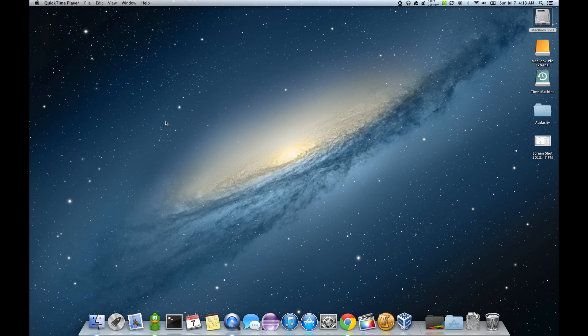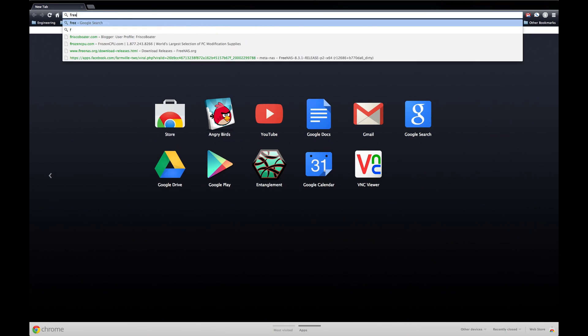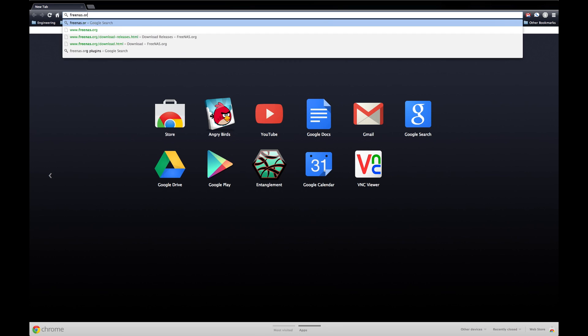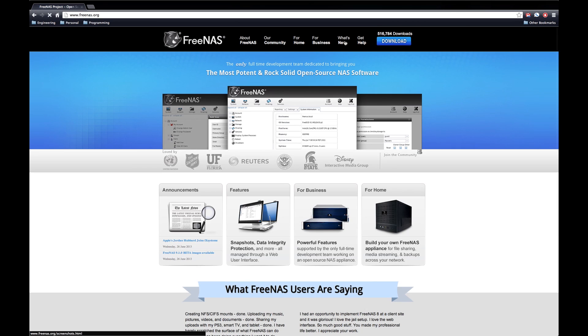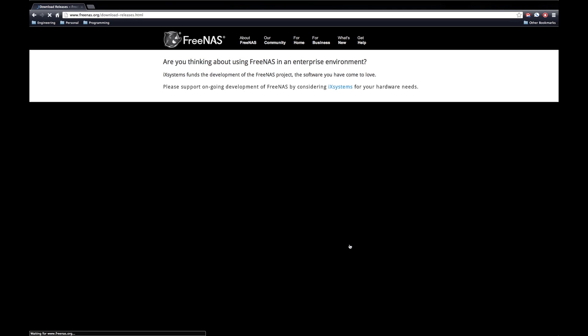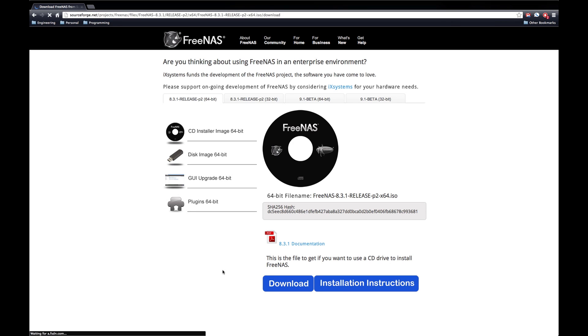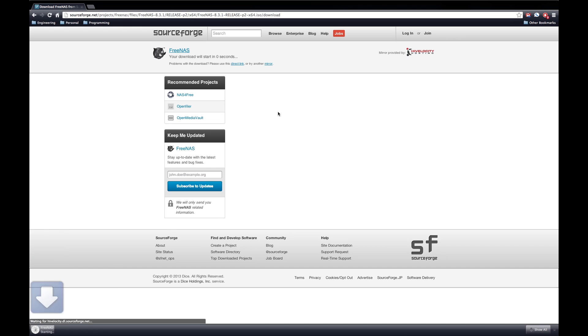So the first thing that you're going to need to do is download FreeNAS from FreeNAS.org. We're just going to use the standard release 64-bit. I'm going to go ahead and download the CD installer. I'm going to intend to use this in a virtual box just to show you guys how this works. So we'll let this download.